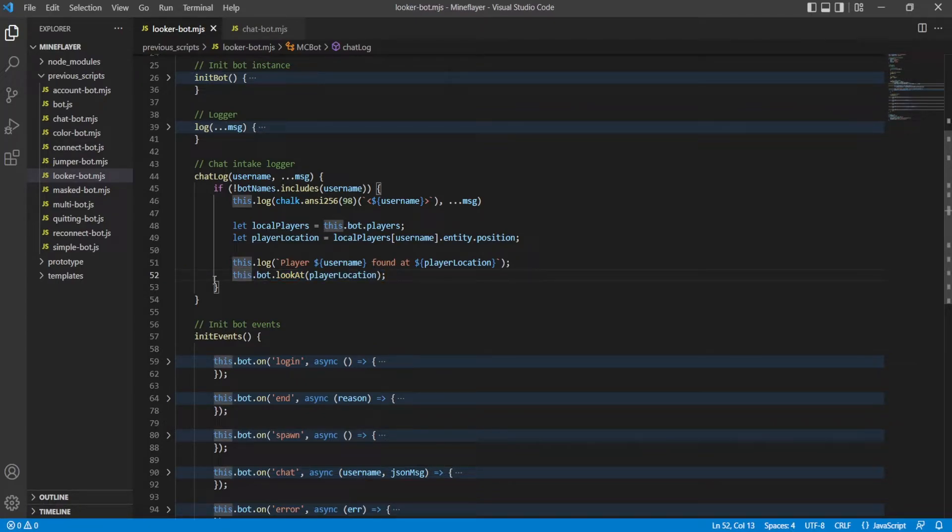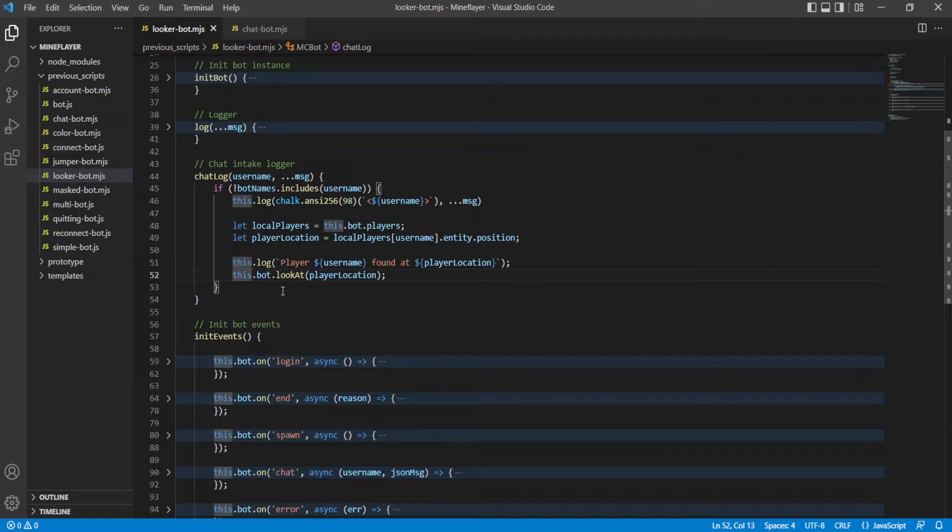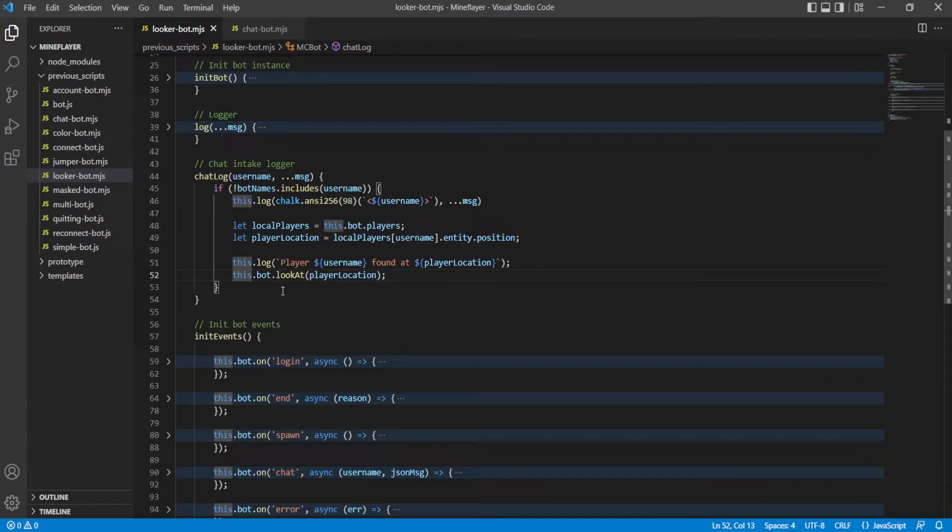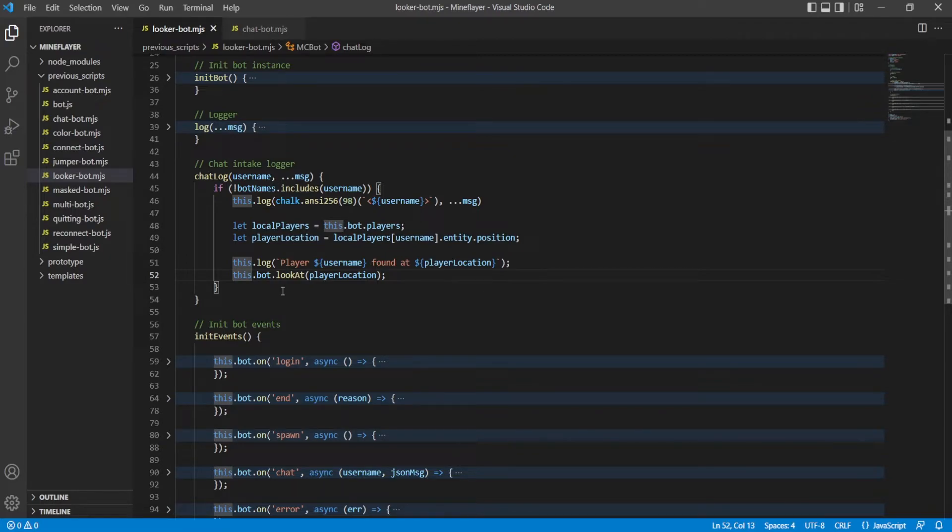If you have any trouble with this script specifically or any of my scripts, once again down in the description you can find my Discord - join that, ask questions or just talk to other people who are using my scripts for cool stuff every day. And if you have any trouble with Mineflayer or Mineflayer related things within PrismarineJS and they're not related to my code, then go ahead and check down the description. There's also PrismarineJS or Mineflayer Discord and you can ask for help in there.